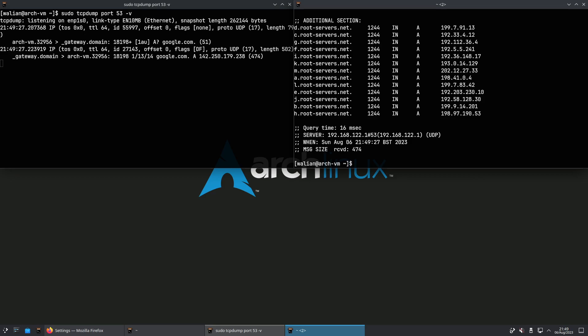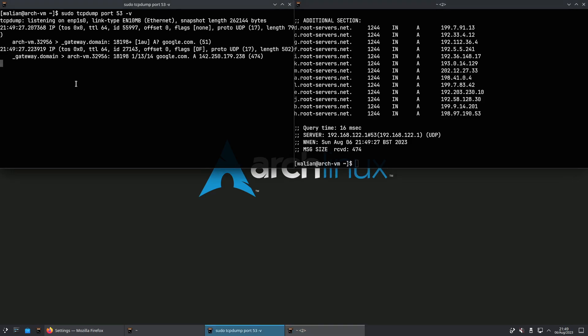That traffic goes from your computer to your router gateway, out onto the internet to your ISP — so anyone along the way can see it. Obviously that's a bit of a privacy hole and a security issue as well, so what we're going to do is encrypt that traffic.